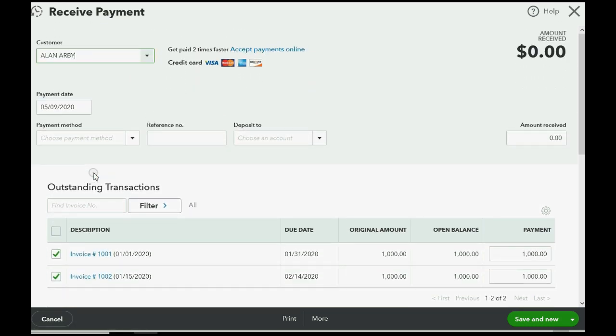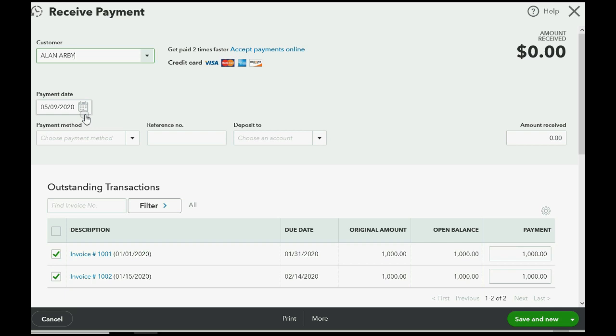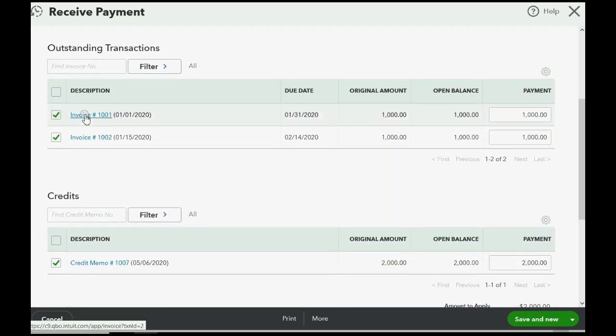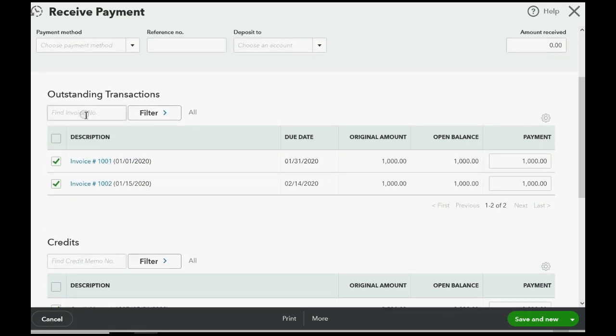And notice the default date that QuickBooks did this for us is whatever date you're doing, not the date of the credit memo. I'm recording this video on May 9th, so it applied the credit memo that lowered the balance to the open invoices that we were writing off and it applied that automatically and stamped it today's date. And that, my friends, is the best method of writing off invoices.